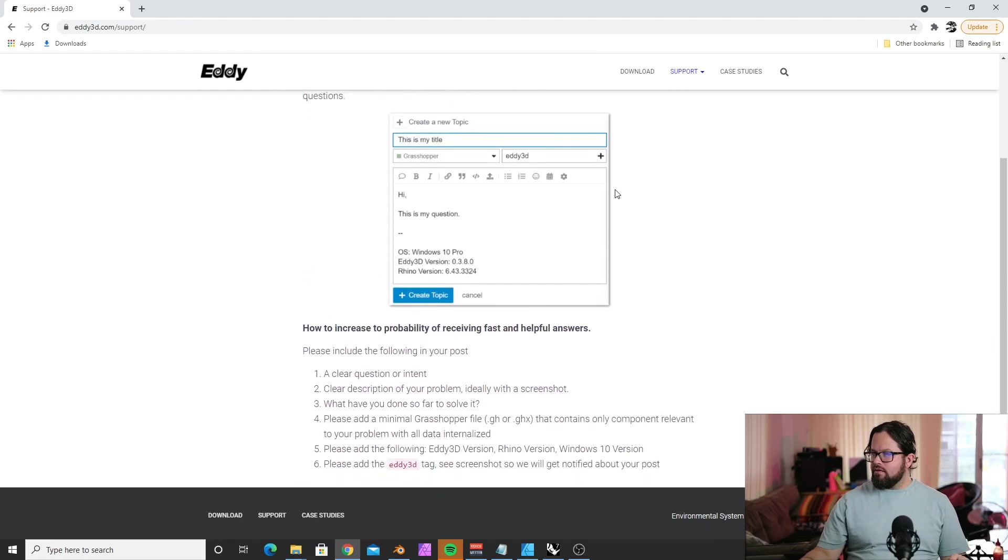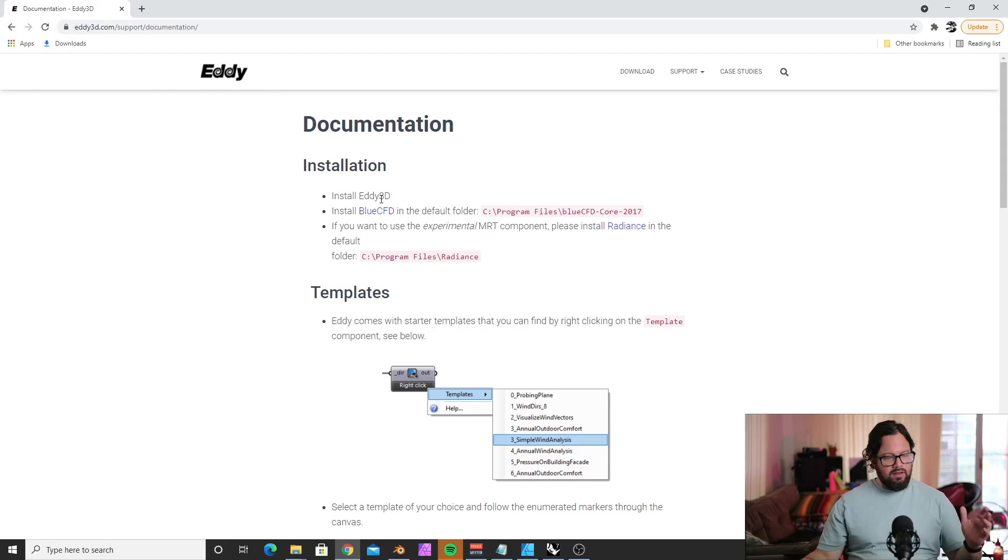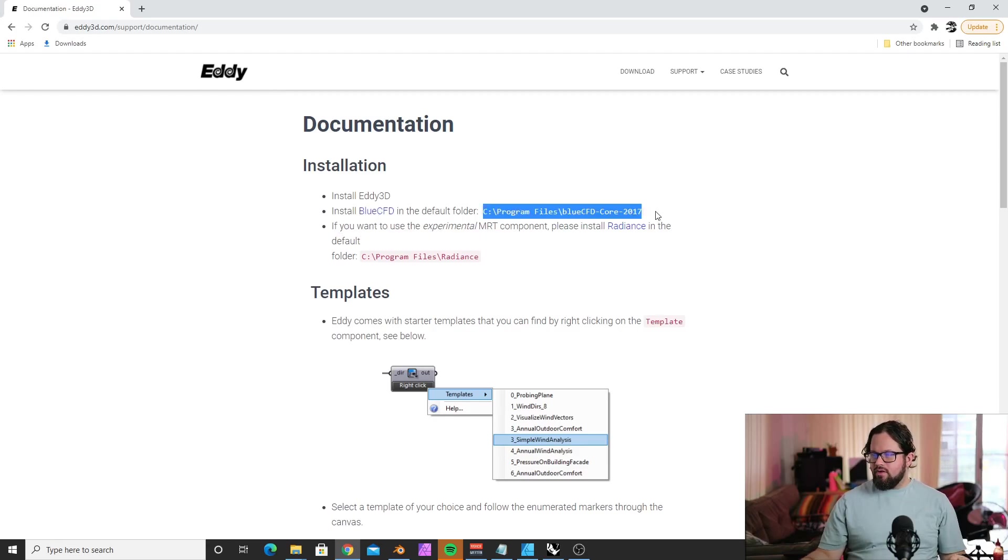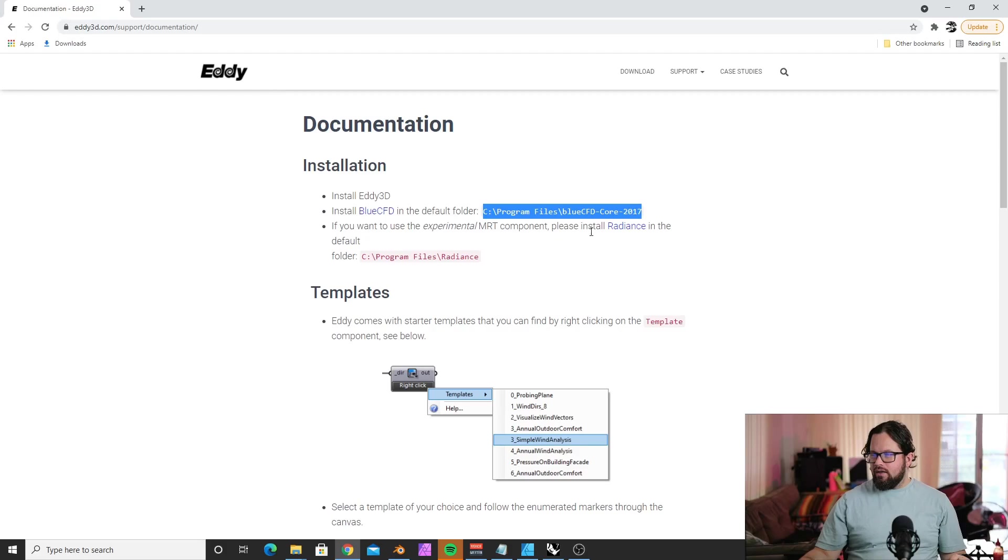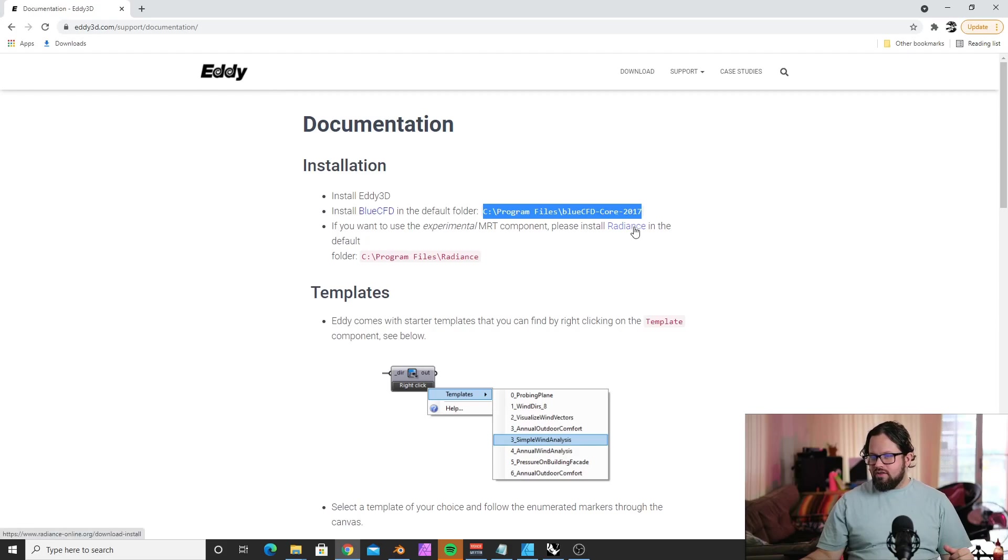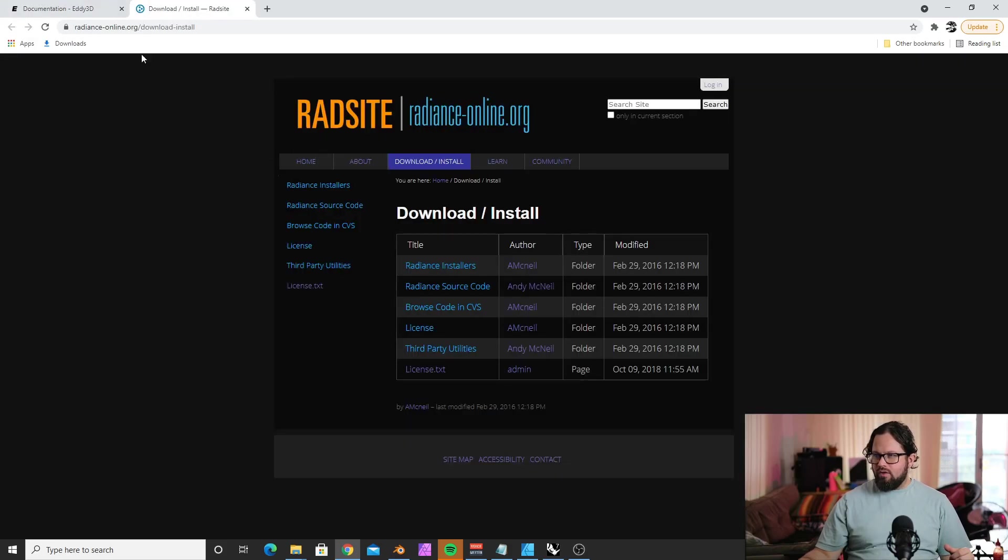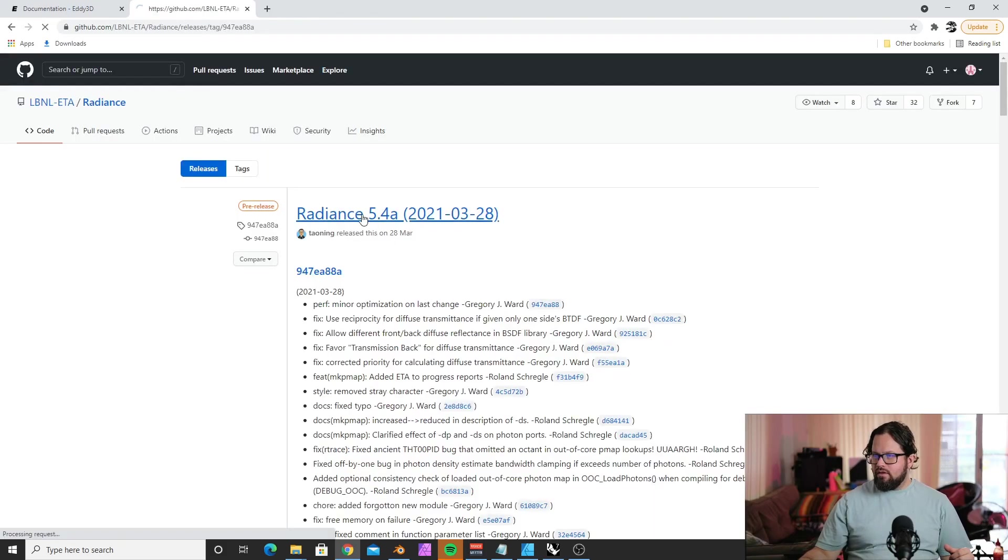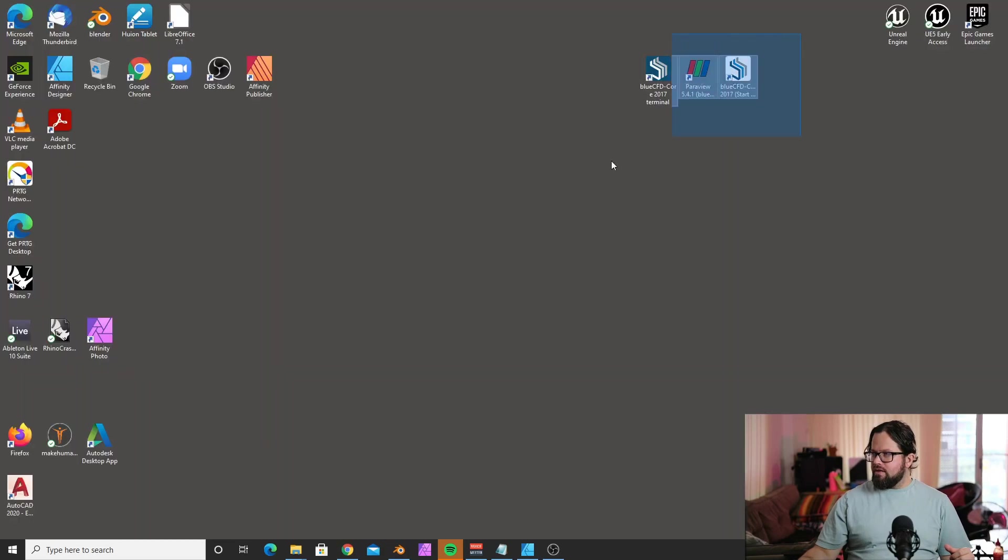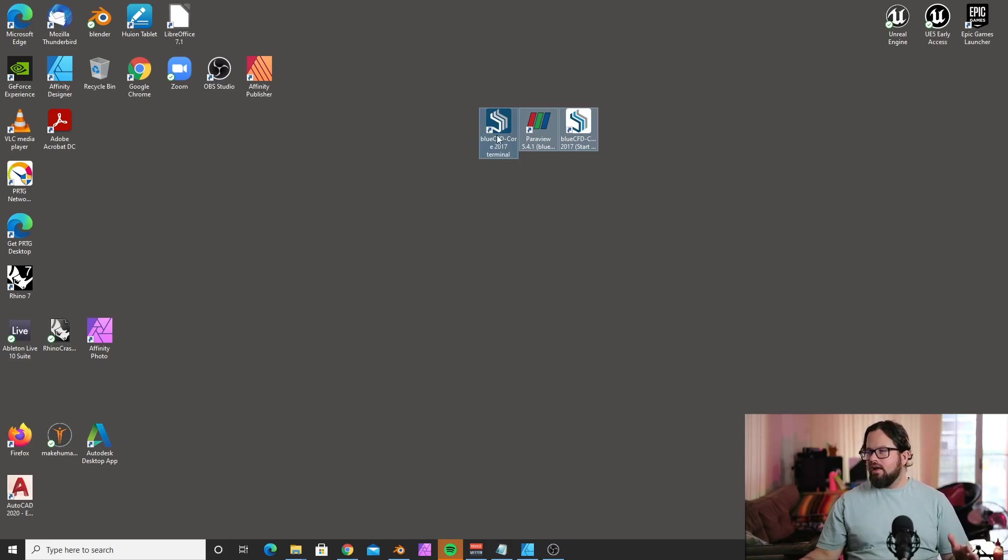There's a support page and documentation. Very important: you need to install Eddie as described, and you also need to install BlueCFD in the default folder. Don't change that, because the script will look for the BlueCFD installation in that folder. There are components which also use Radiance, which we installed in the previous video.